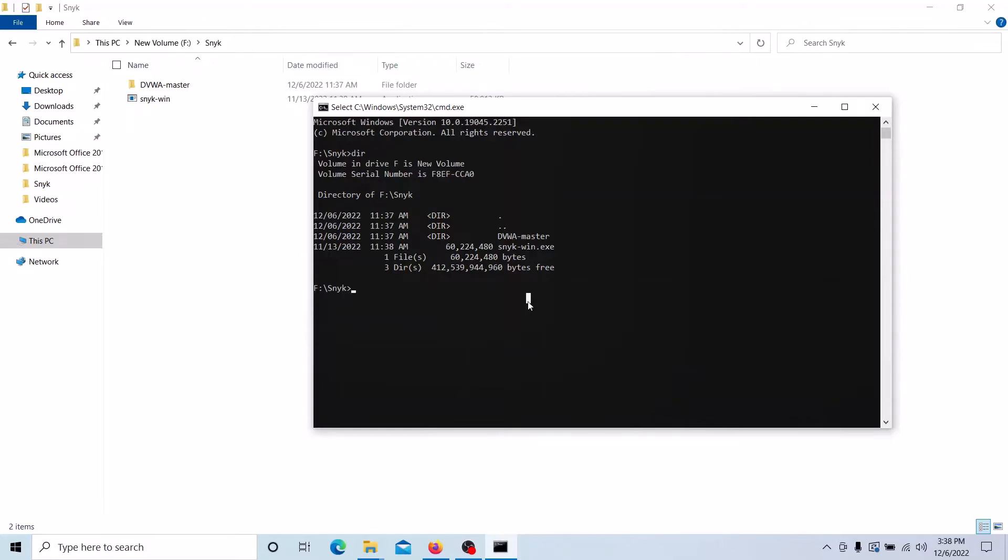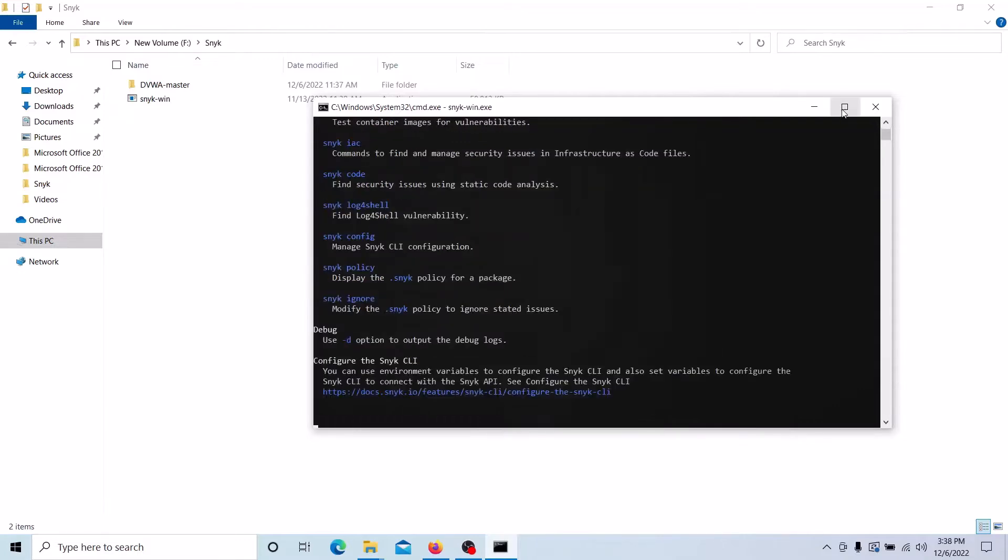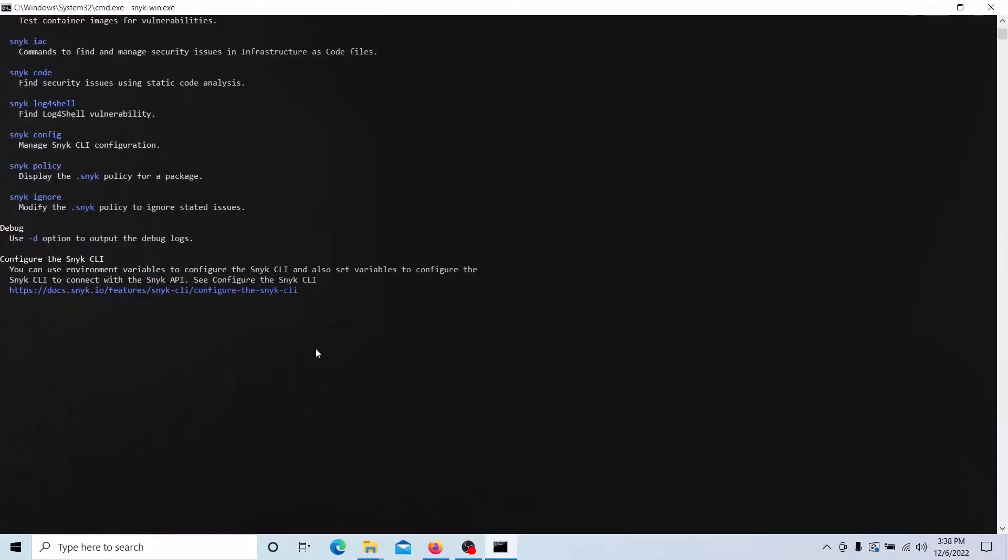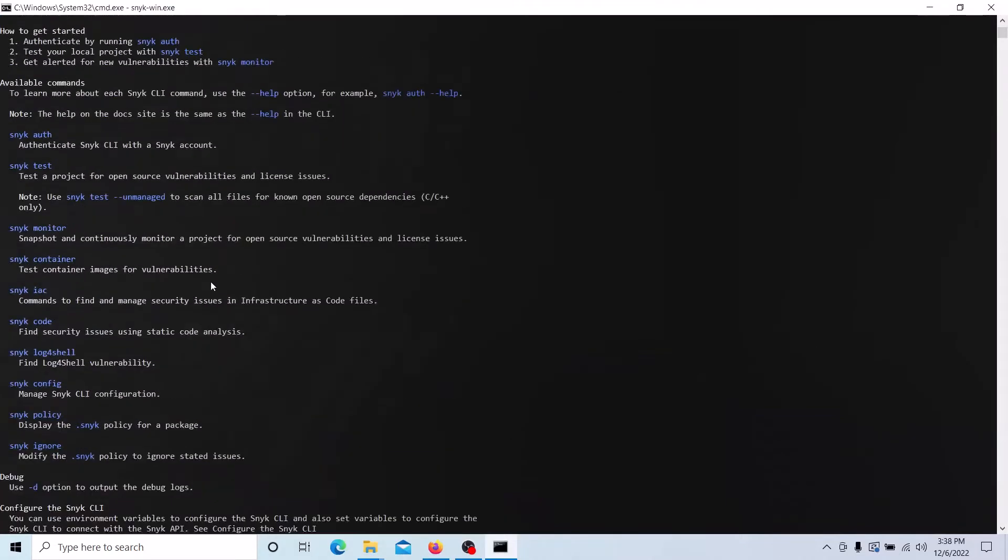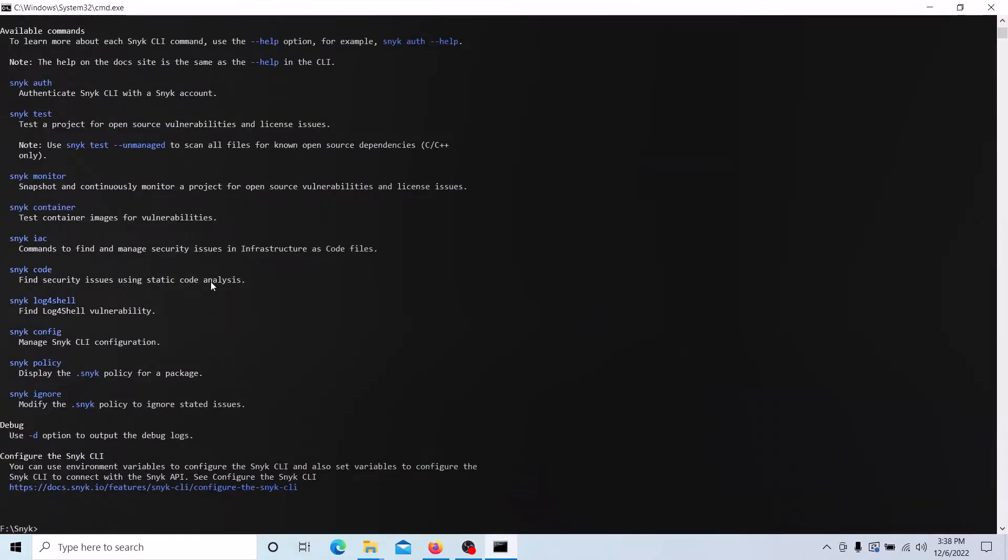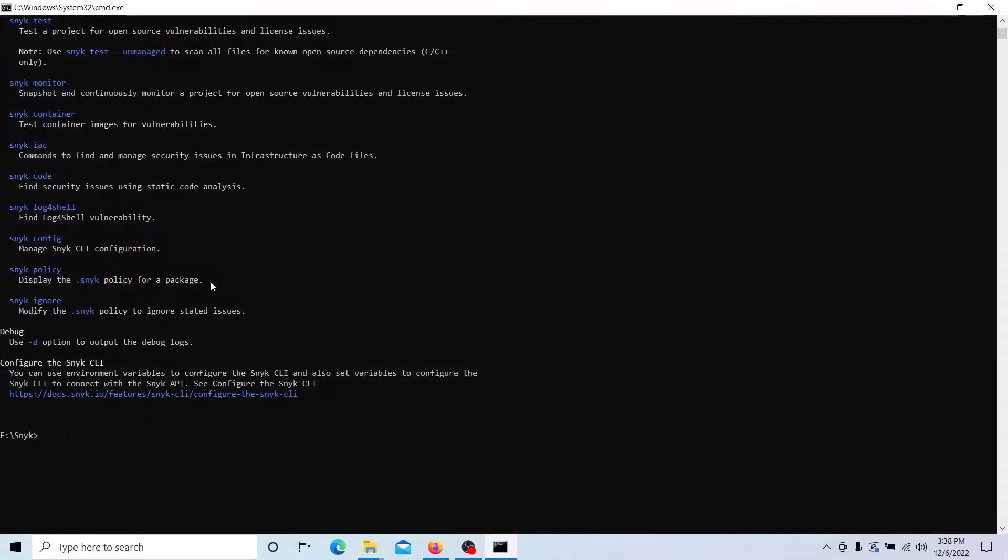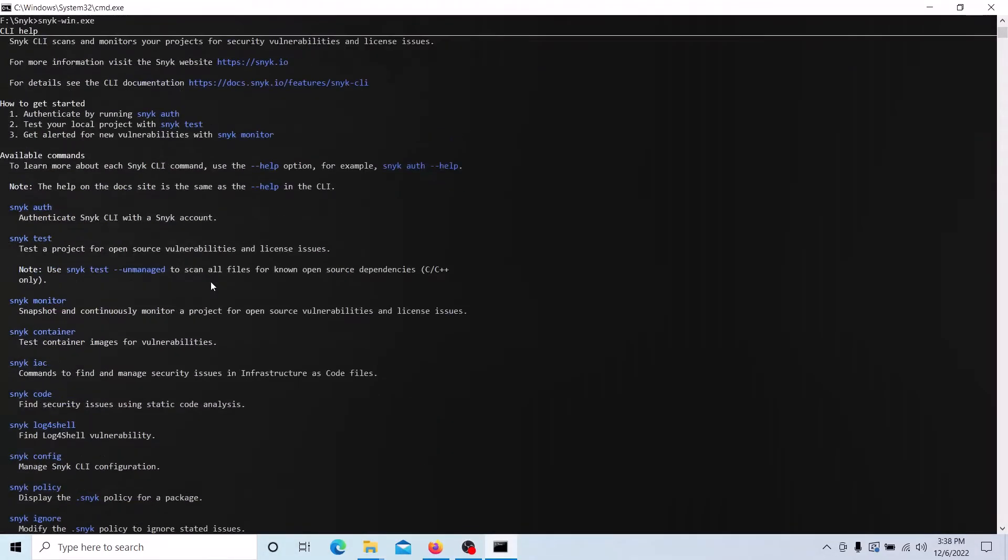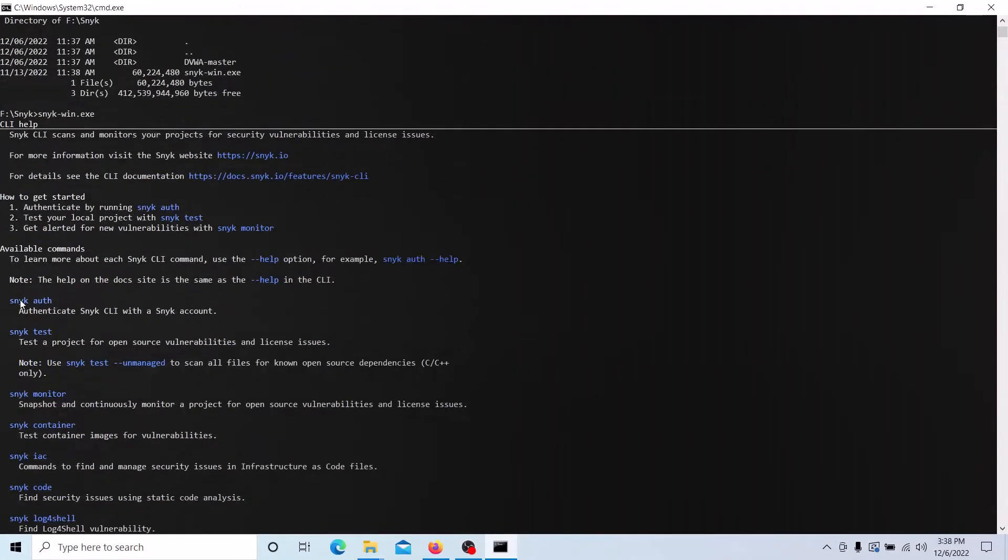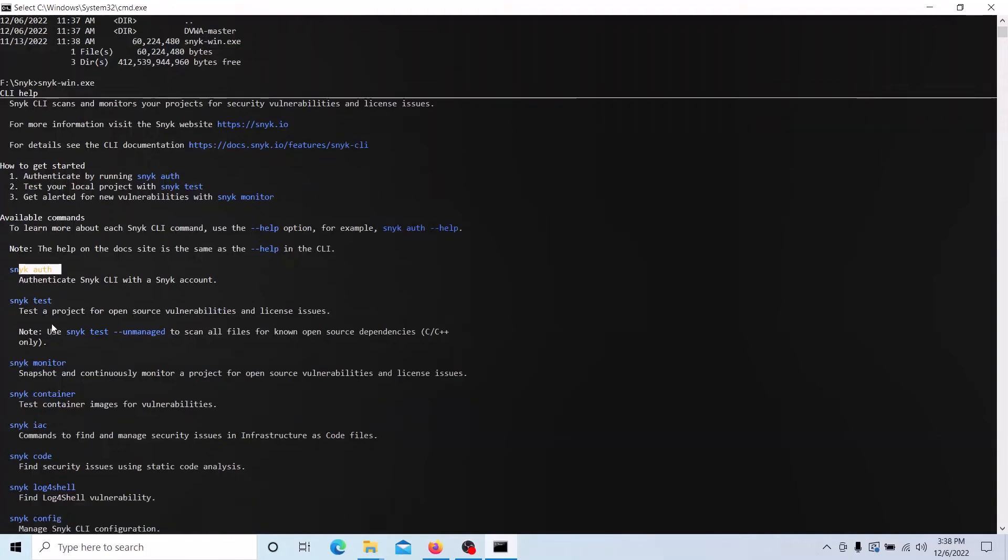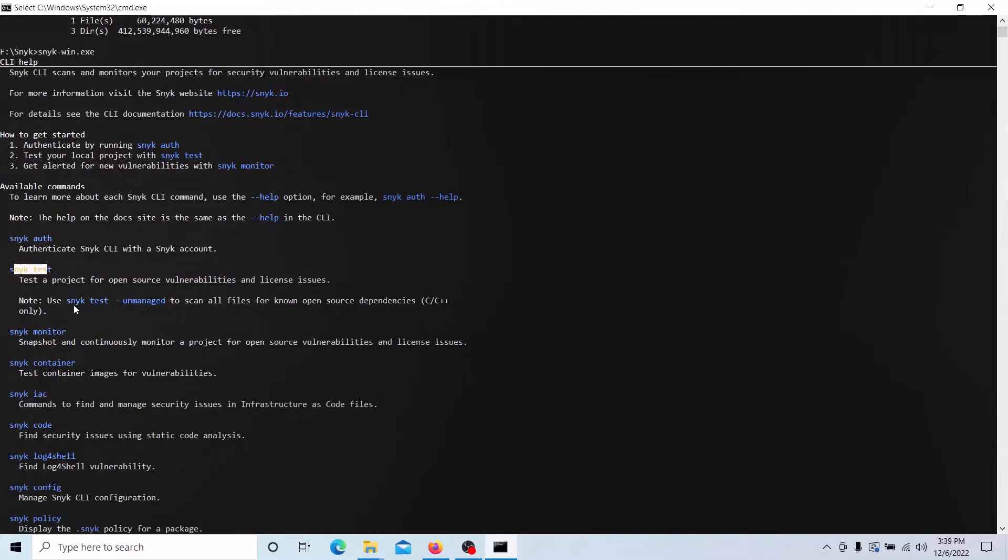You can run the Snyk CLI tool. Suppose if you execute this .exe you can see the CLI options. Snyk has CLI options: authentication to get authentication for the CLI, Snyk test to test the source code using this option.